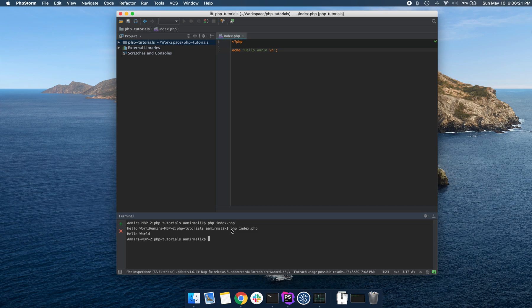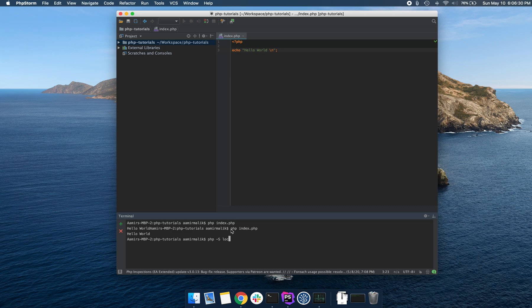The way to run that is you write PHP, then a space, and then you write dash capital S, followed by the domain that you're going to run this on. We're going to use localhost. This resolves to your local IP or 127.0.0.1.